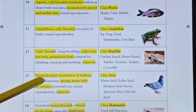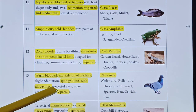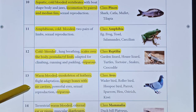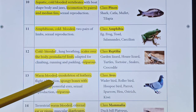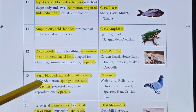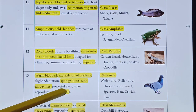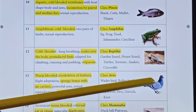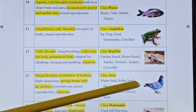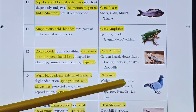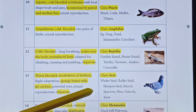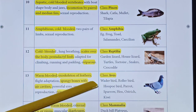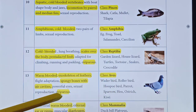Class Aves are warm-blooded with a constant body temperature. Special characters include feathers covering the body, flight muscles present, spongy bones with air cavities, and very powerful eyes. Birds lay eggs.